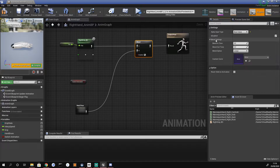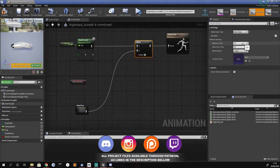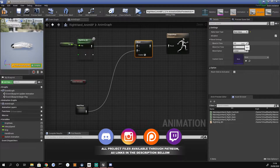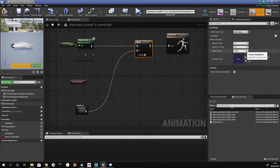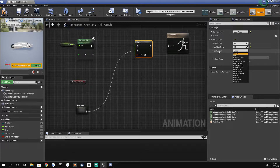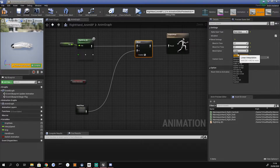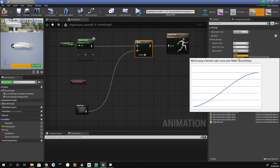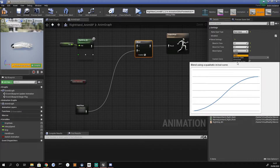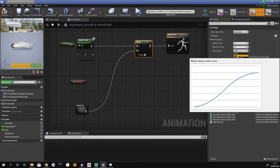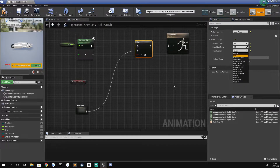If you don't want your animations to snap between each other and want a smooth blend, we need to change the Blend In and Blend Out times. I set these to 0.1 — it feels quite nice. I'm also going to change the blend option from Linear to Cubic. If you're not sure which to use, you can open the drop-down and hold Ctrl+Alt to hover over each option and see how the timeline will look. Cubic gives an ease-in and ease-out, which is exactly what we're after.